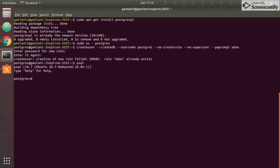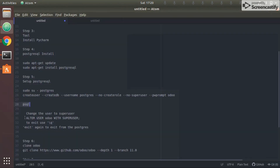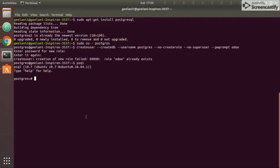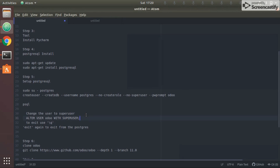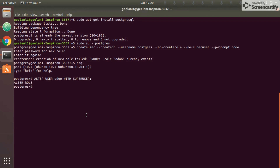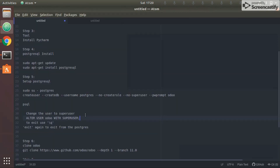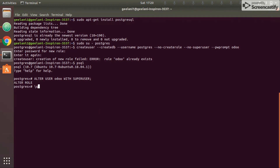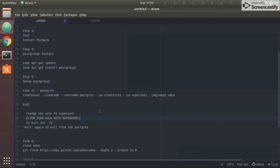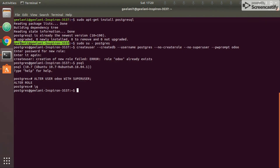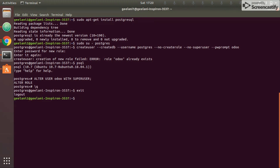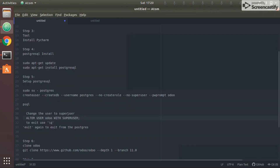Now we're in the psql command prompt — from the Ubuntu command prompt we are now inside postgres. The first step is to change the user to superuser by typing the appropriate command. Next, quit from postgres by typing \q, then exit. Earlier I was logged in as jilani1, now as postgres — so I need to shift back to my previous login. We are done with step five.